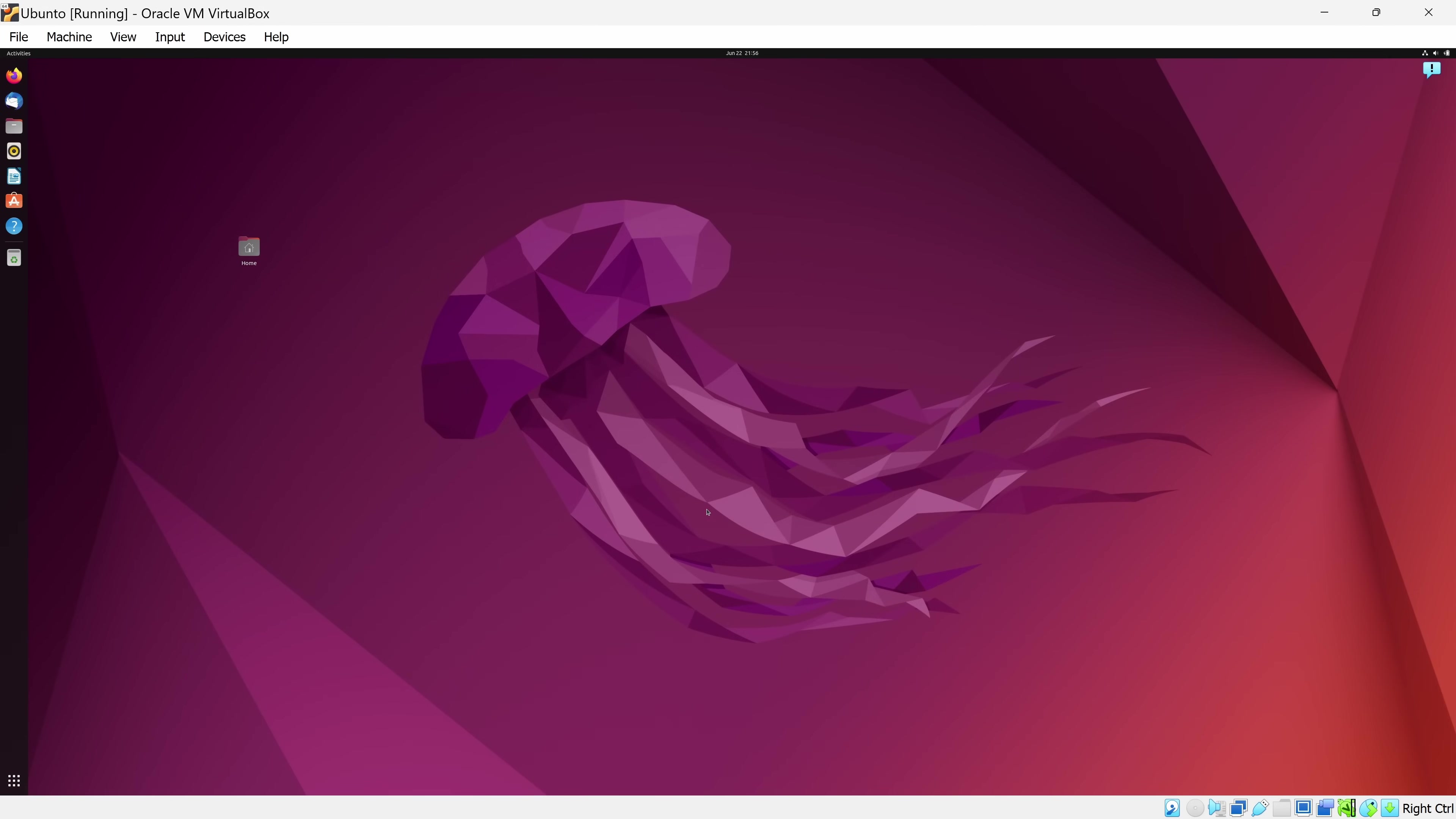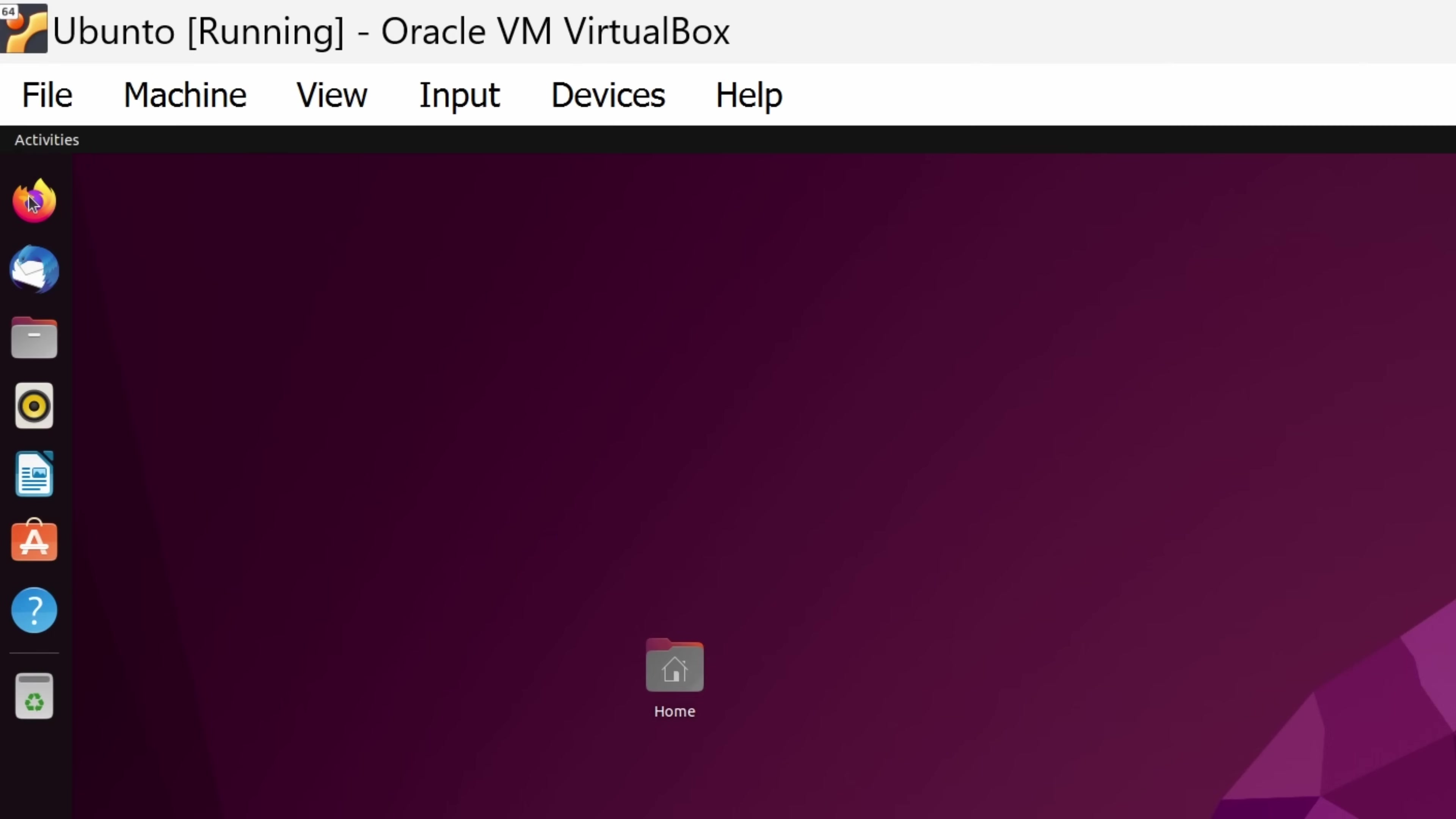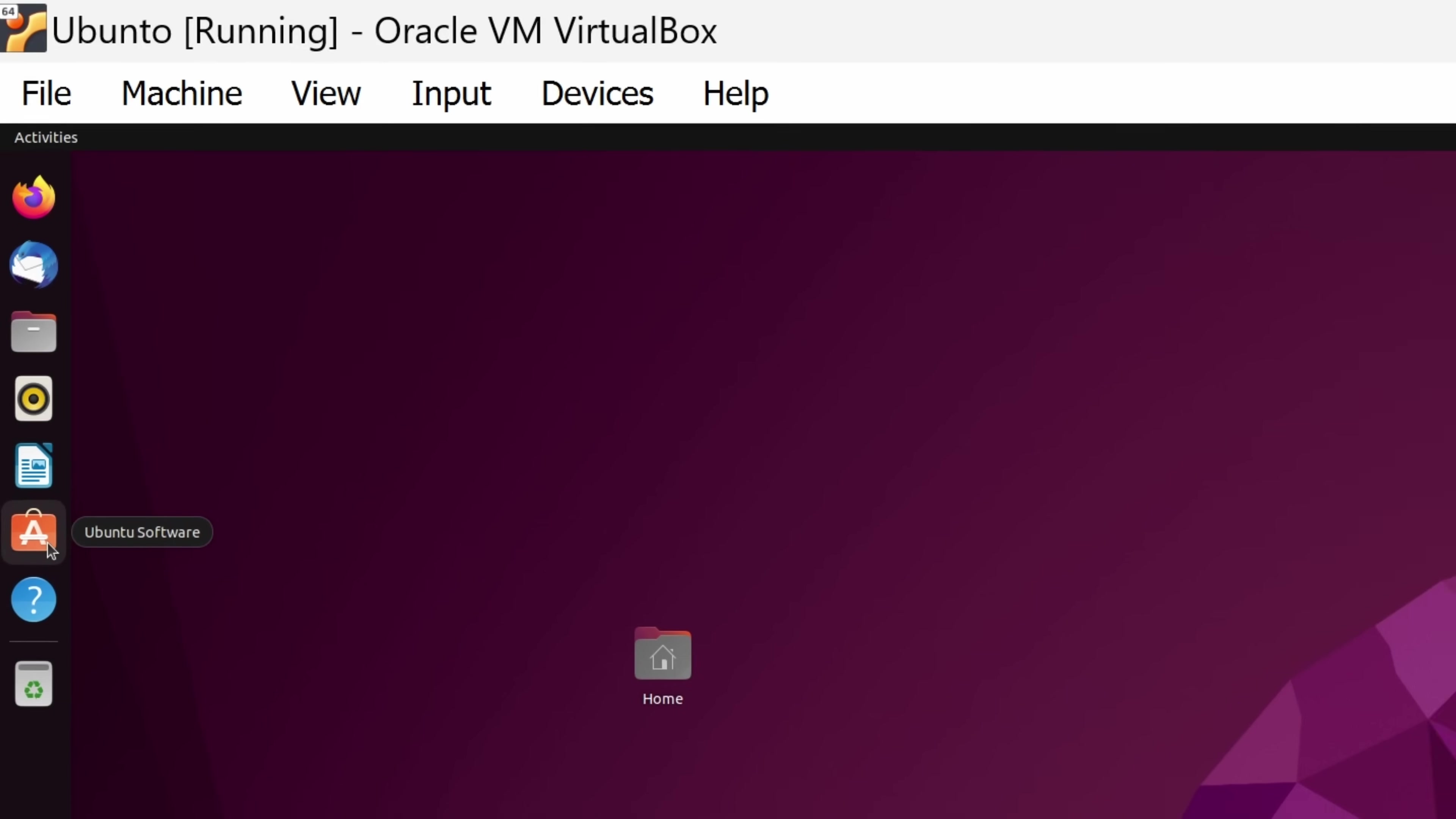This is now a fully functional computer. Over on the left-hand side, I have all of my different applications. Here, I have a web browser, Firefox. I also have LibreOffice Writer, and over here, I can install additional software to my virtual machine.